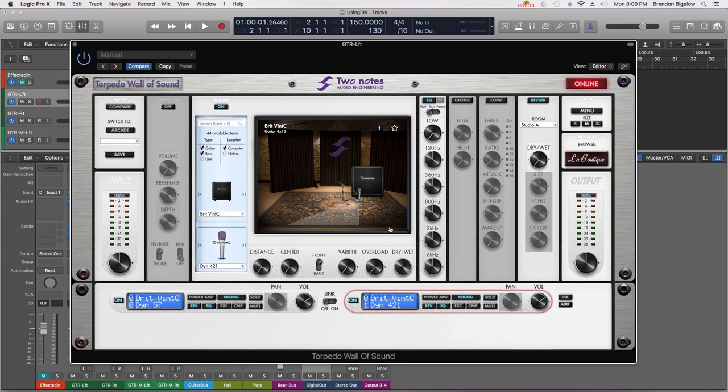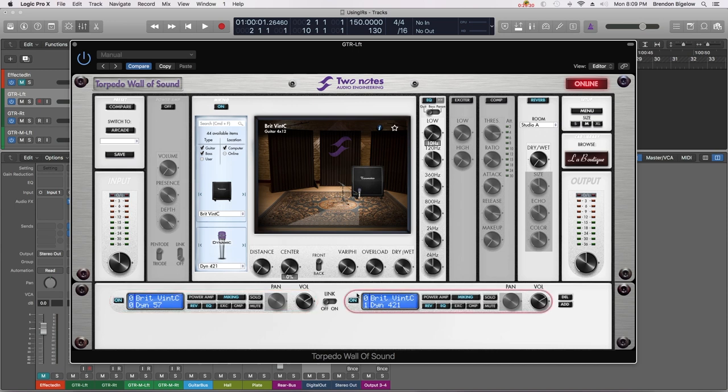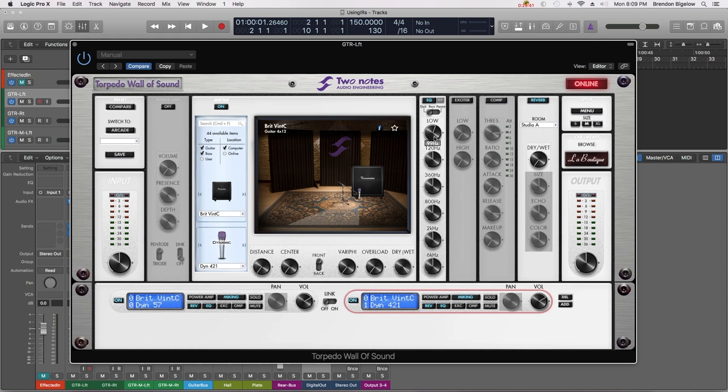Now going back to our left sound, I'm going to utilize this EQ and I am going to set the low setting, which is a high pass filter, to 99 hertz. Going back to our right sound I'm going to do the same thing. That's going to give us a really tight sound without an abundance of low low end. This will give our kick drum and our bass guitar some room to breathe.